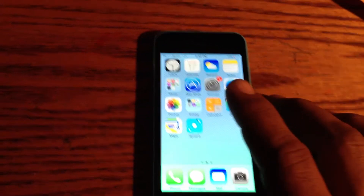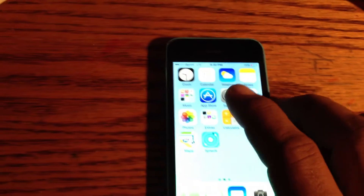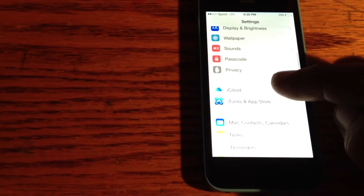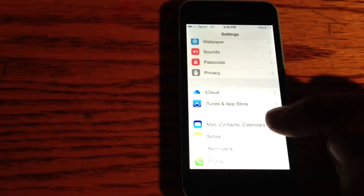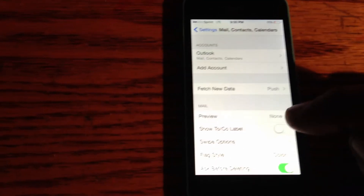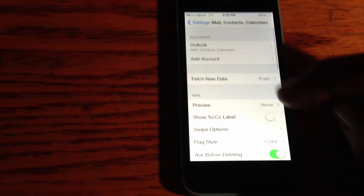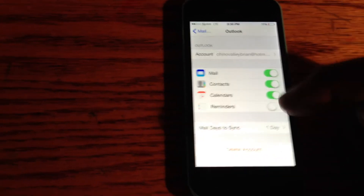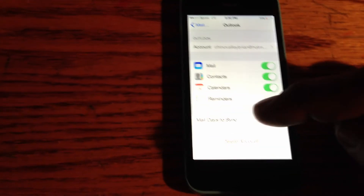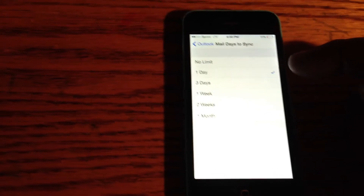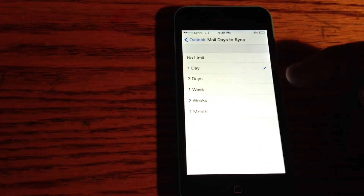If you need to know, here's how you're going to do it. Go to Settings on your phone, then scroll down to where it says Mail, Contacts and Calendars and tap on that. Then go to Outlook, and right where it says Mail Days to Sync, tap on that.